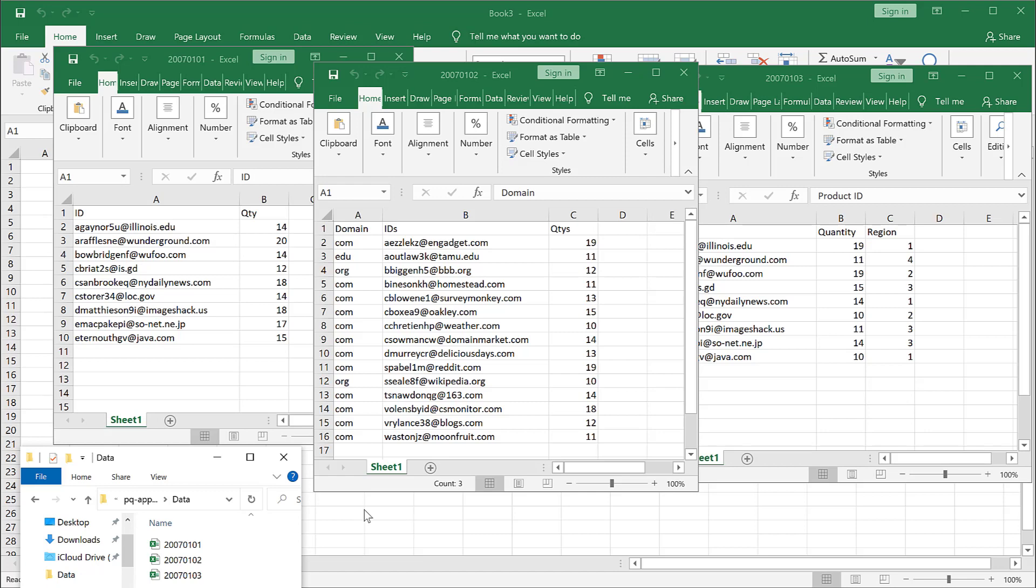Hi, in this video I'm going to cover how to append files together in Power Query, but these files may have mismatched column names and also mismatched column orders.